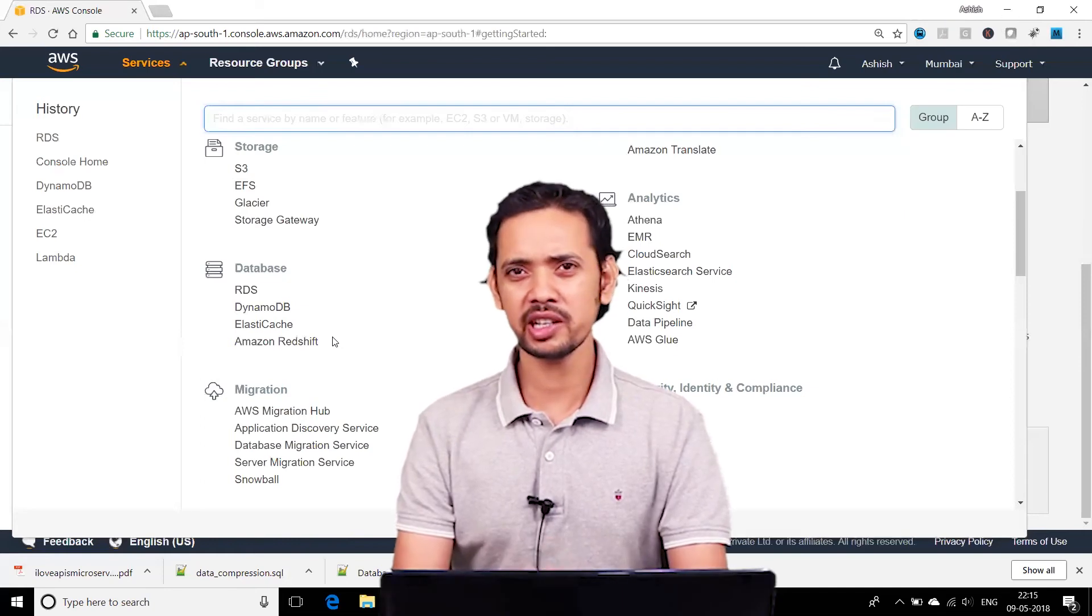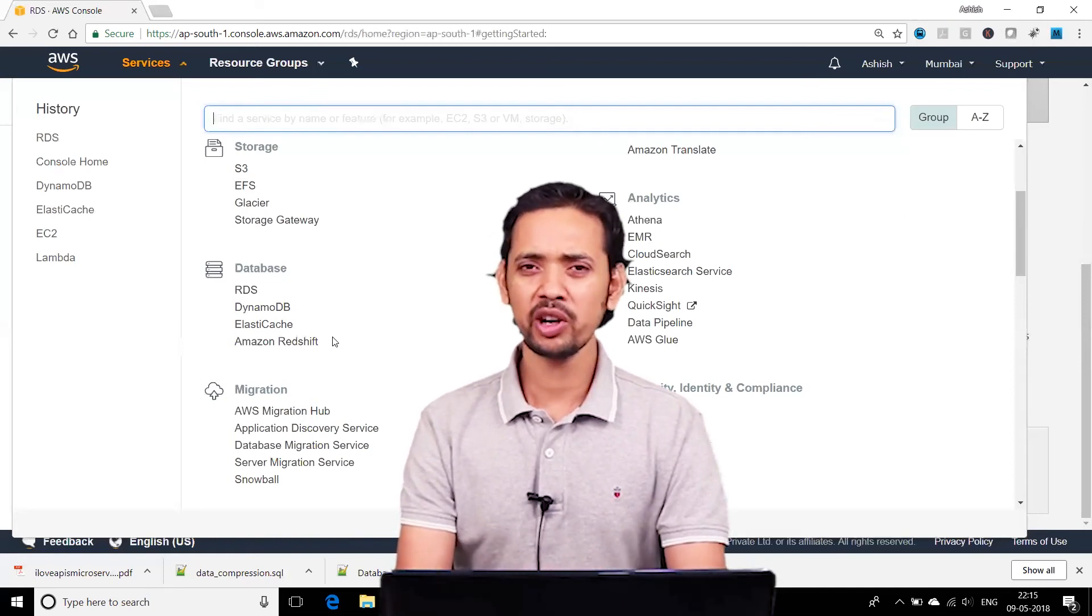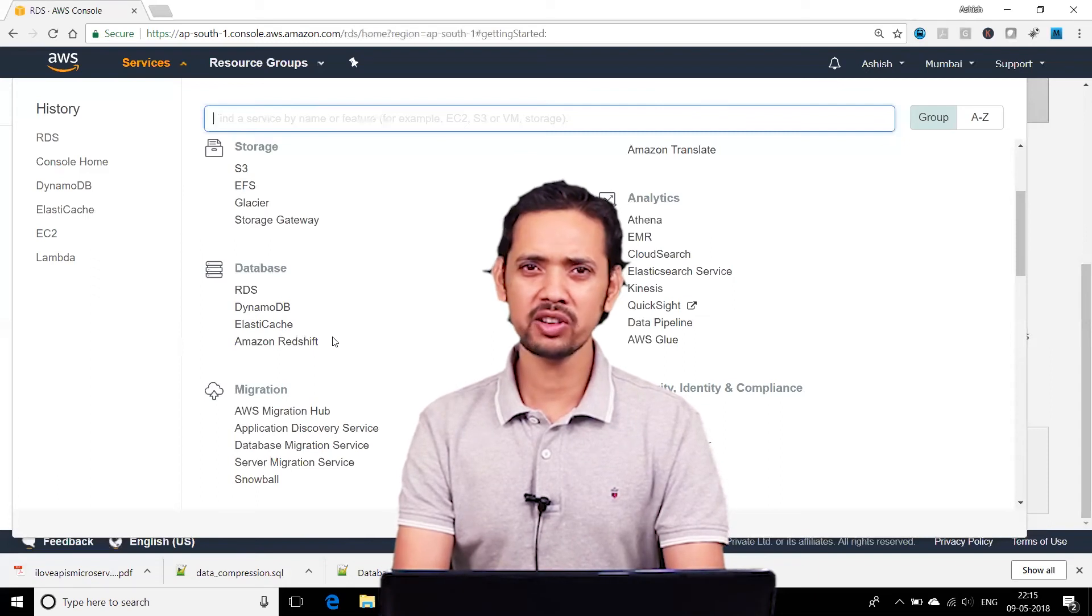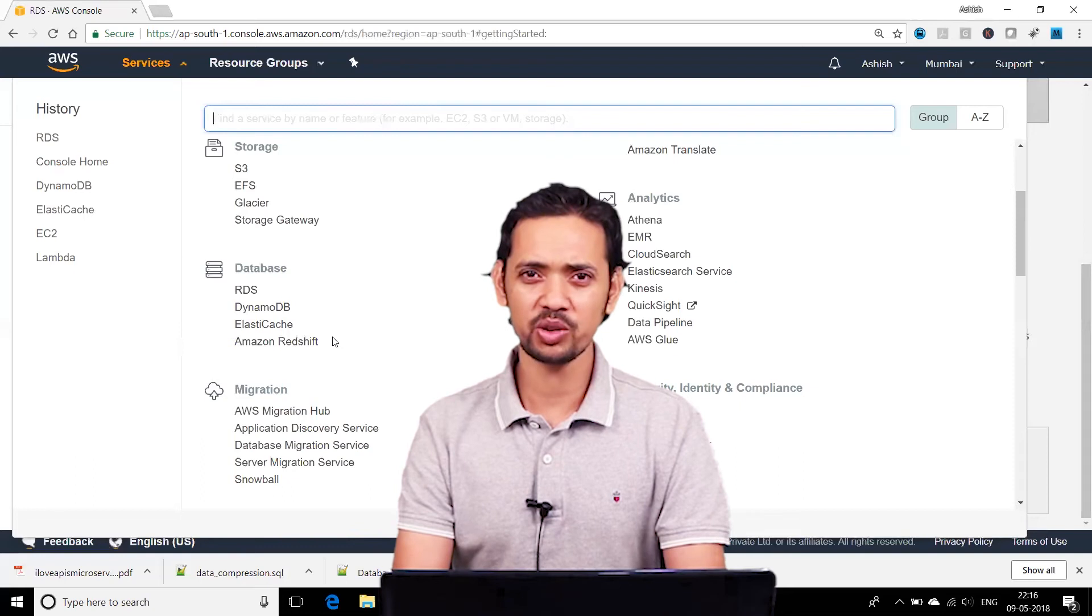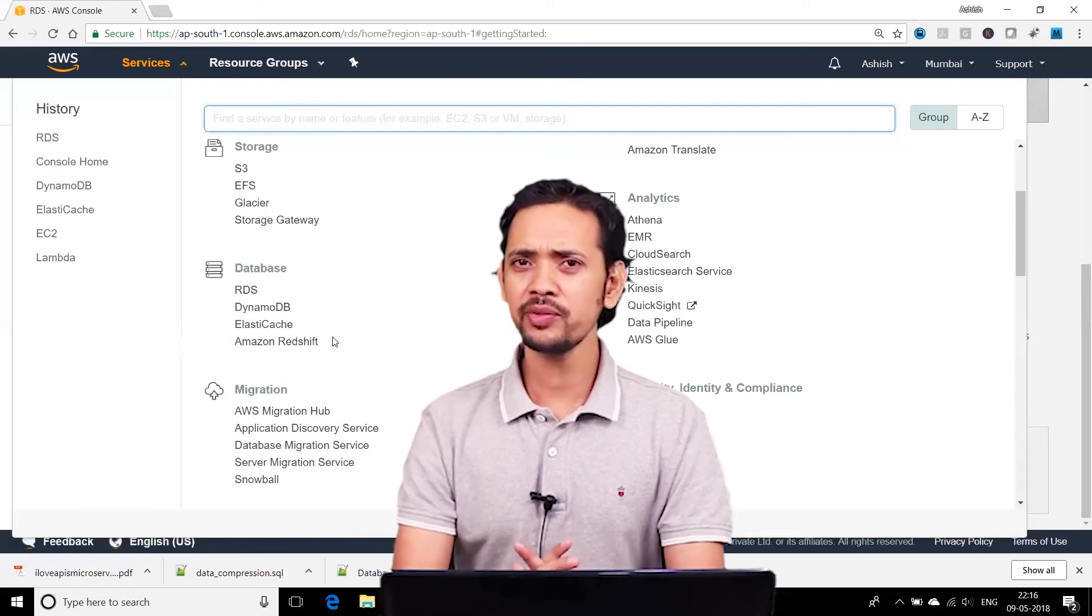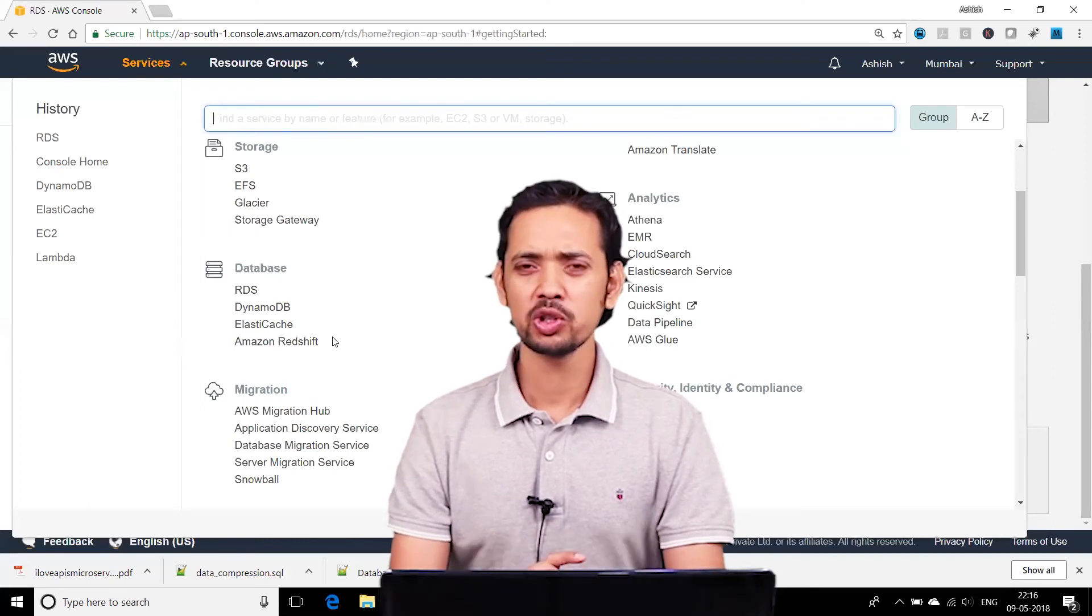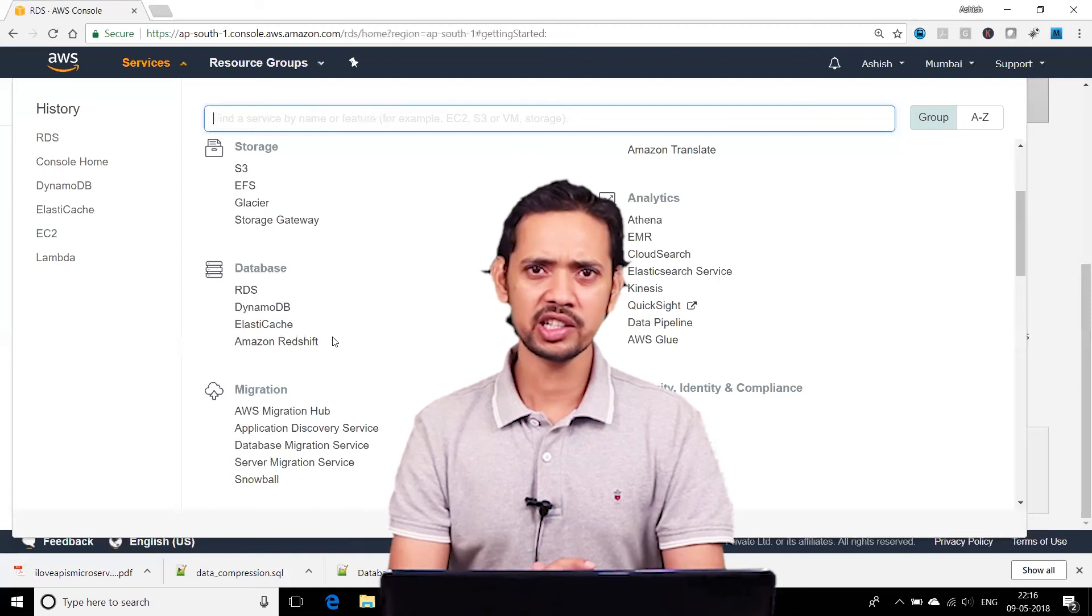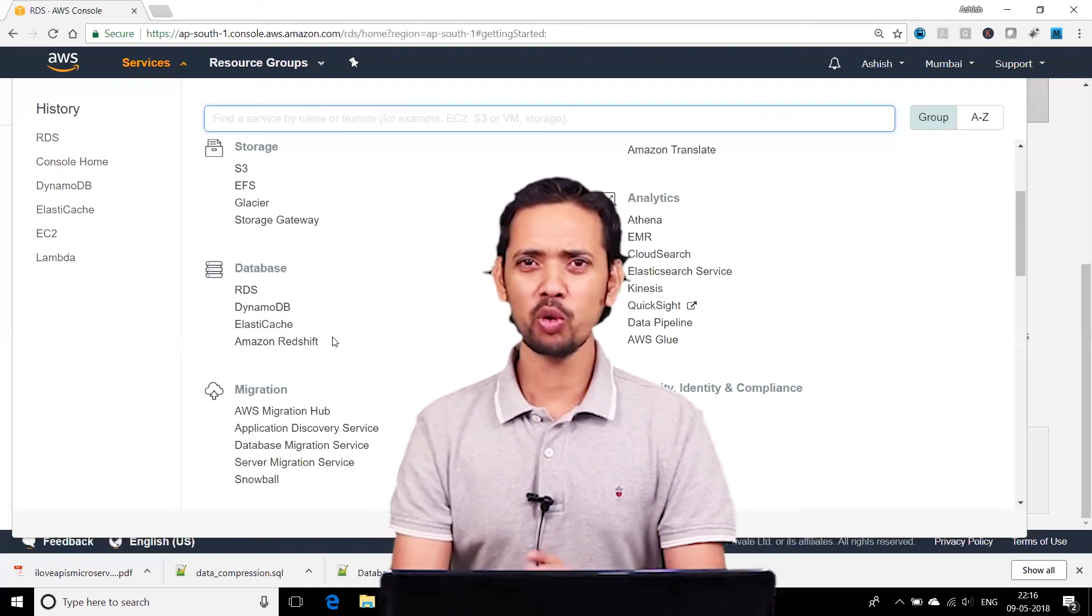The next service in the database series is Redshift. Redshift, strictly speaking, is not a database—it's basically used as a data warehouse. This is data warehouse as a service. Redshift is used for OLAP transactions. Before we talk more about Redshift, let's understand the use case. First, let's understand the difference between OLTP and OLAP.